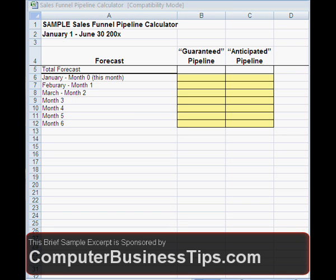You need to know where your marketing efforts are going to be focused at all times, and you also need to know how you're going to manage your workload once your projects come to fruition. The sales forecasting worksheet helps tell you how much work you're going to have so you can plan far in advance to get the most out of your business.